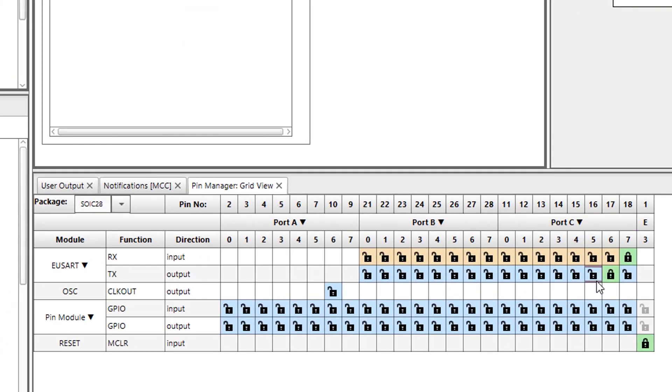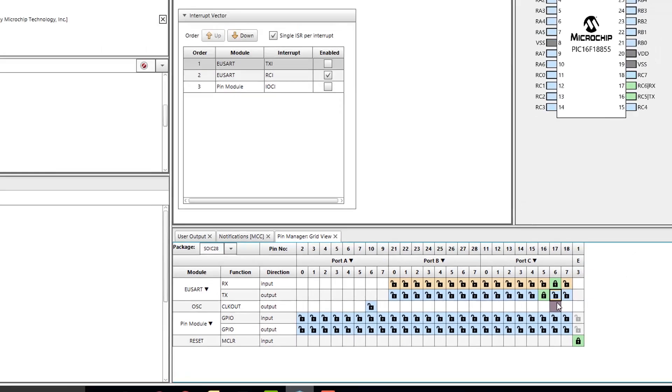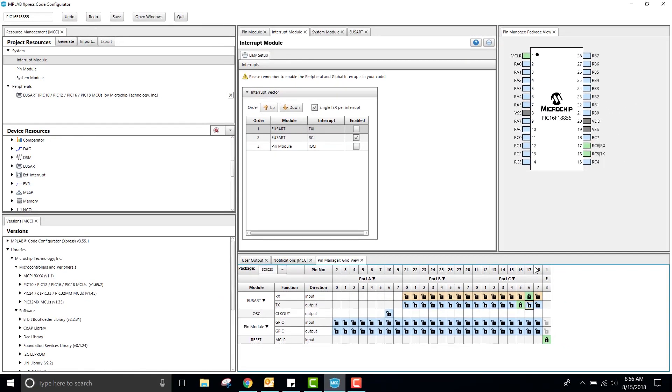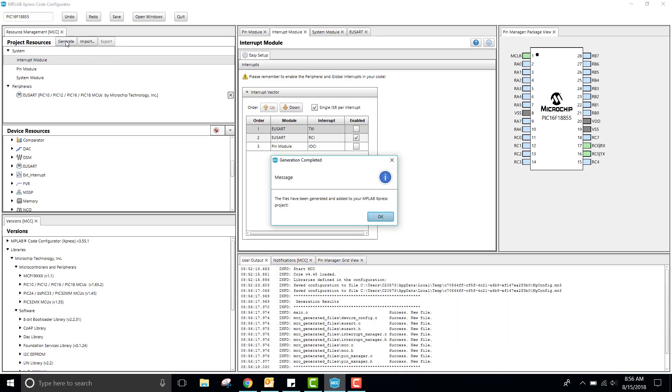I will set the TX pin to RC5 and the RX pin to RC6. This should be all that we need to do for our setup, so I will go ahead and click the Generate button.